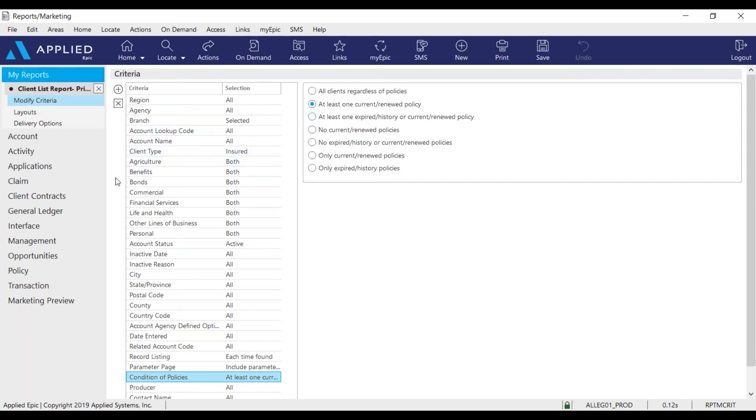Now that I have my criteria set up I'm going to go to delivery options on the navigation panel.